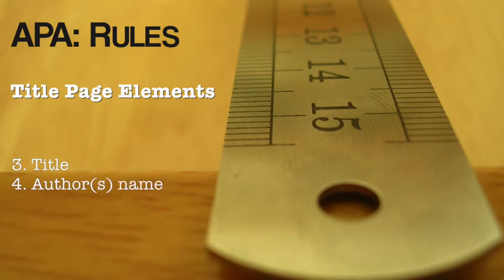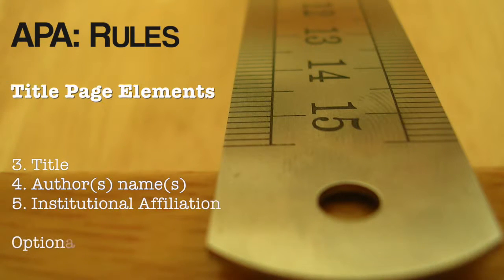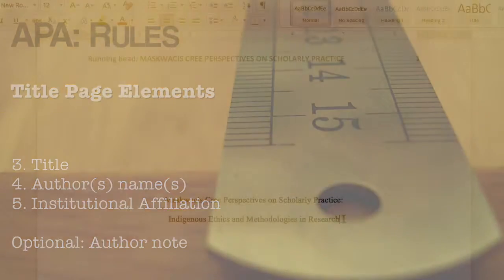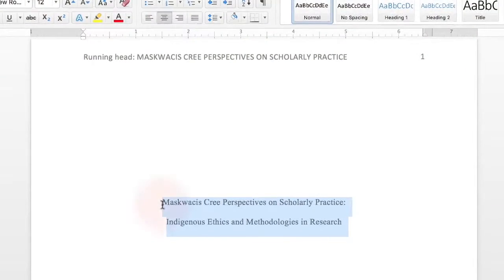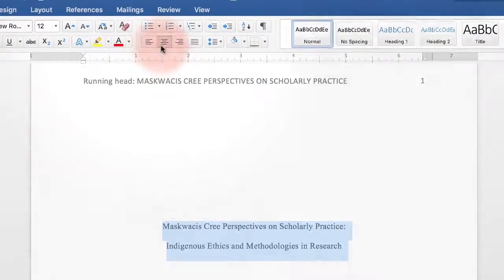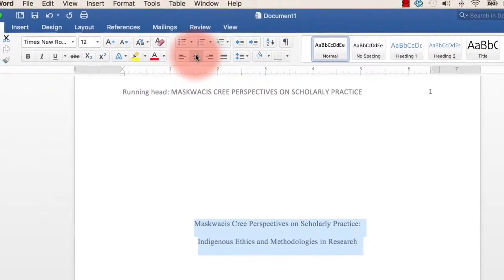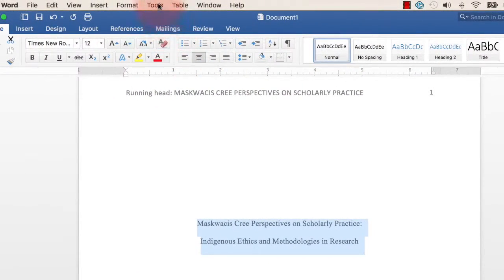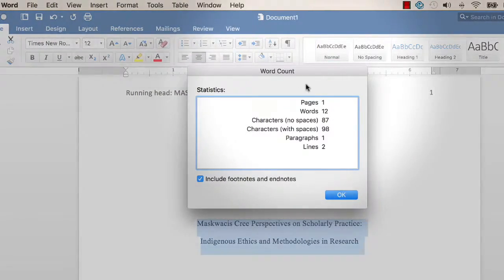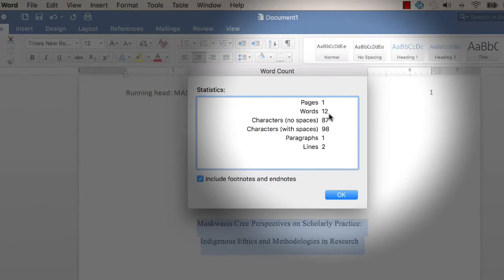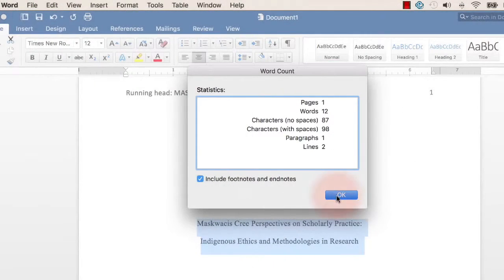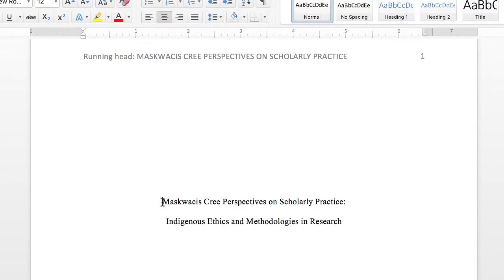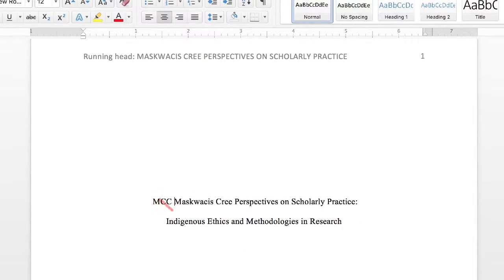Now onto the title, the author's name, institutional affiliation, and optional author's note. Your title should be written in sentence case, centered in the upper half of the page. The title can take up one or two lines. The APA Style Guide recommends using no more than 12 words, and that there are no abbreviations or words that serve no purpose.